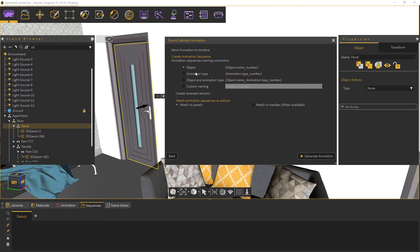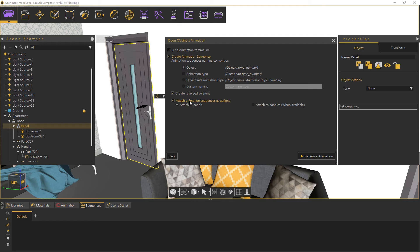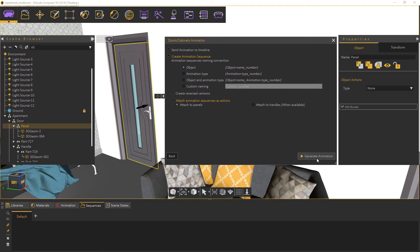You also have several options of how you want the created sequences to be named. A useful option to have is to create a reversed version of the animation like the ability to close the door after opening it. And finally you have the option to attach the created animation sequences as actions to the objects. Click generate animation.